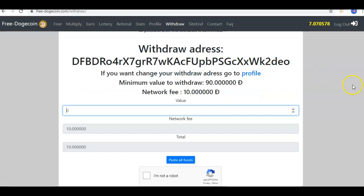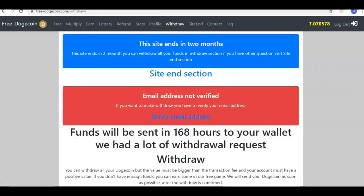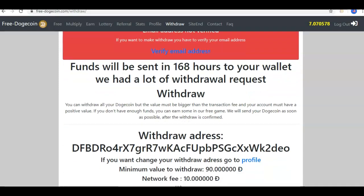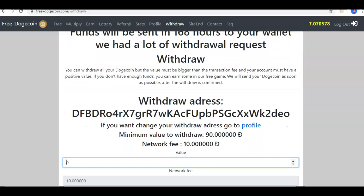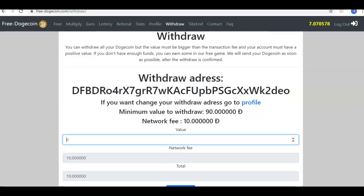Let me go over here to withdrawal. It tells you that funds will be sent within 168 hours to your wallet. You can withdraw all of your Doge, but the value must be bigger than the transaction fee and your account must have a positive value. If you don't have enough funds, they want you to try to earn more, or you're not going to qualify for a withdrawal.